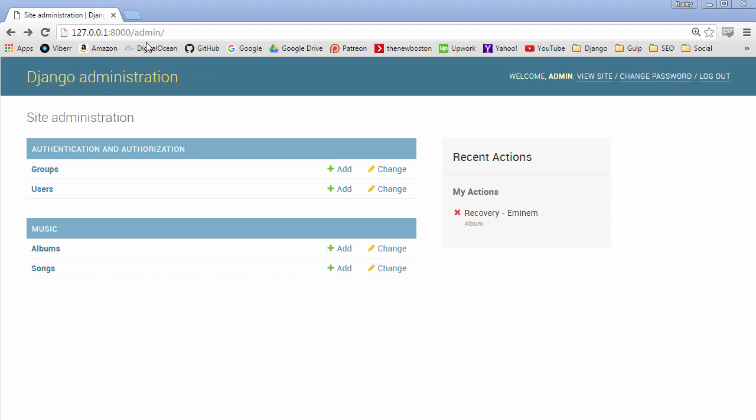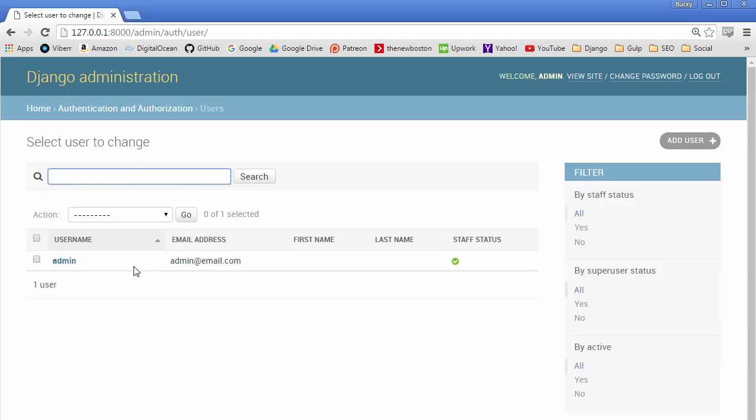Now if you played around in your admin panel and clicked users you're going to see that this is your information right here. So you have a username, email address, first name, last name and we don't have to fill these out we just left them blank and also the staff status.